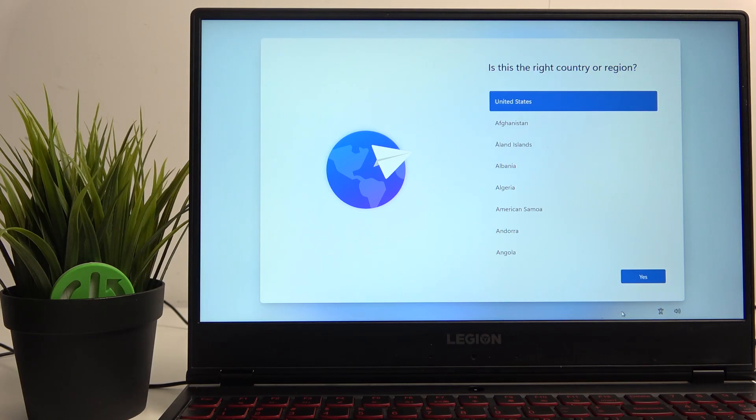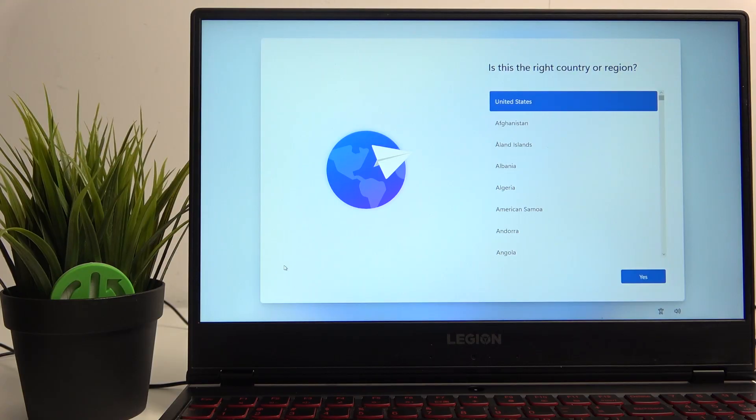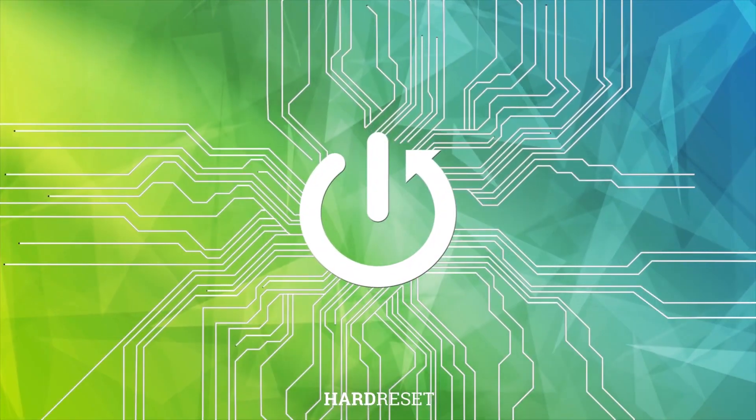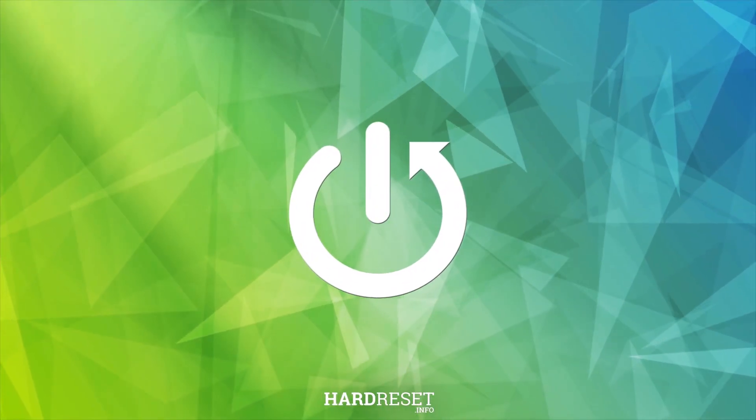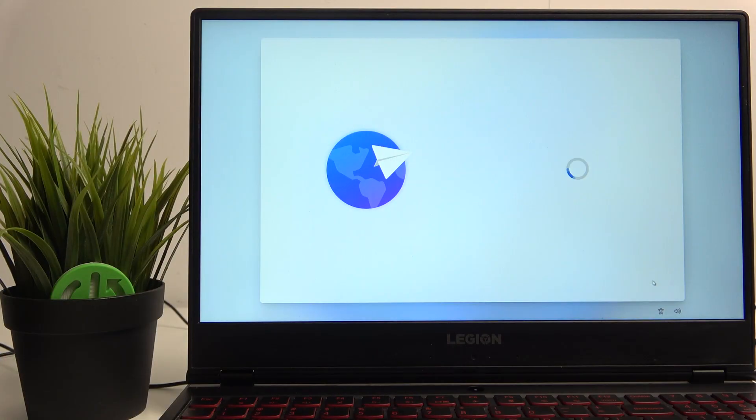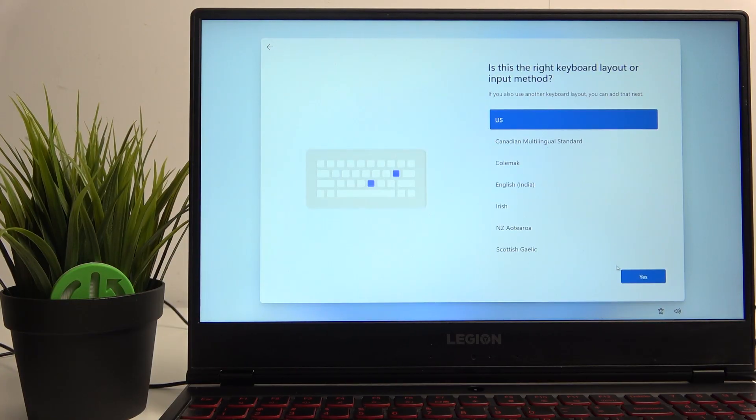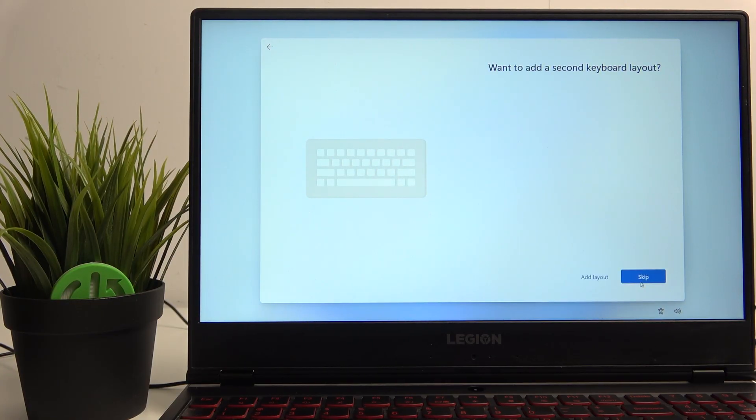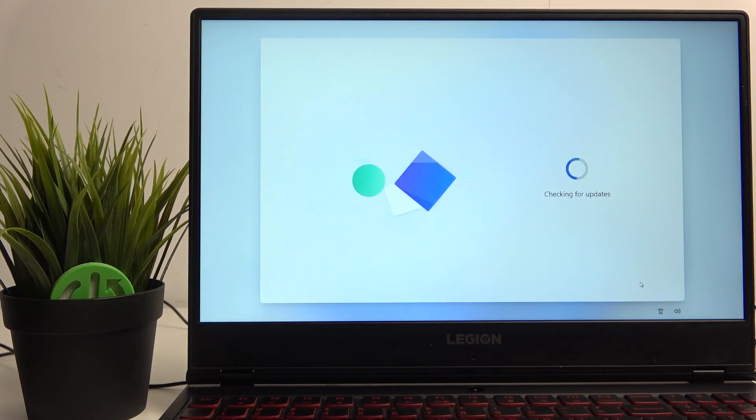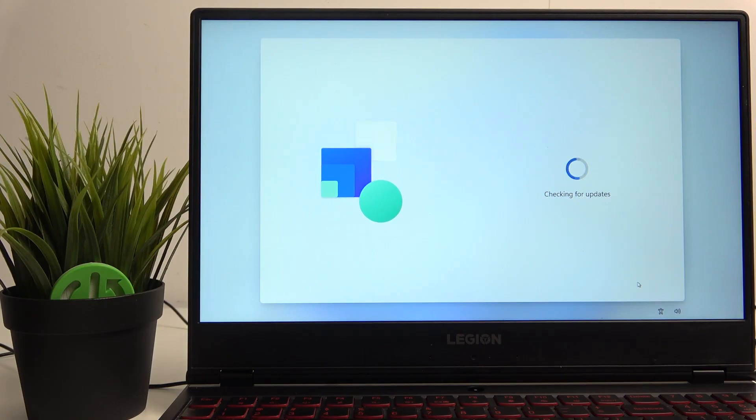Hello, welcome. In this video we're going to go together through the first setup of your device or your Legion Lenovo laptop. So let's select a region. Okay, I'm going to skip if something is available for skipping.